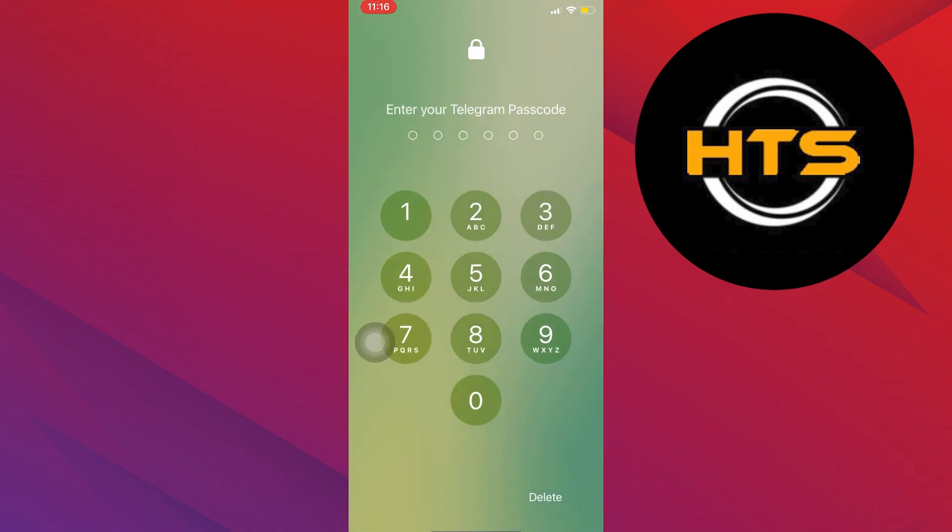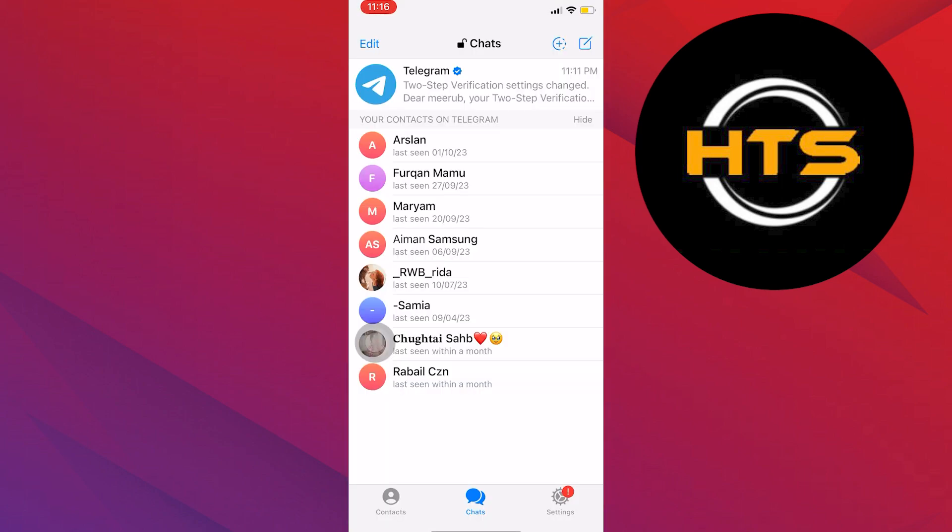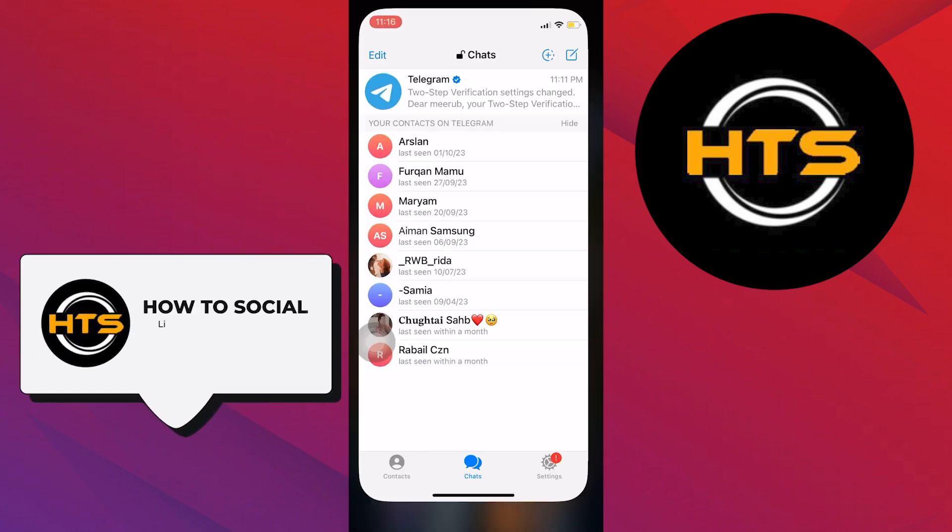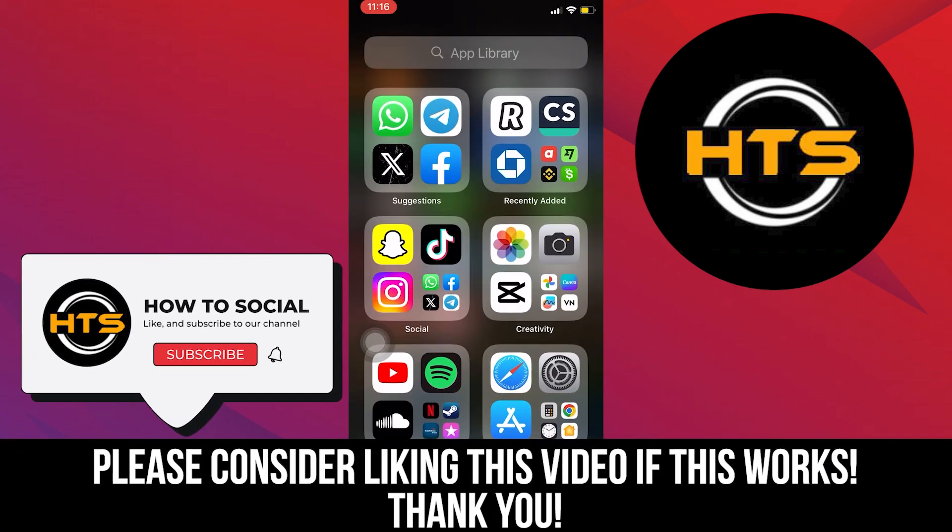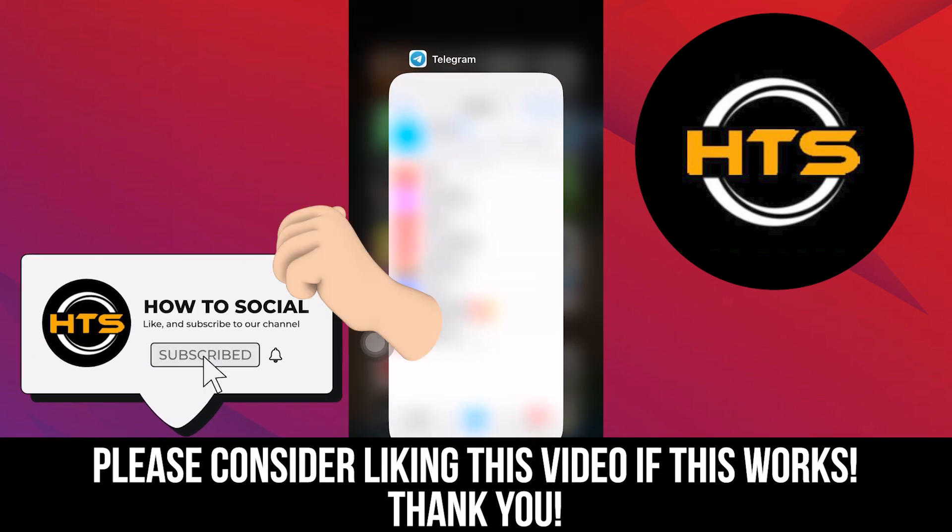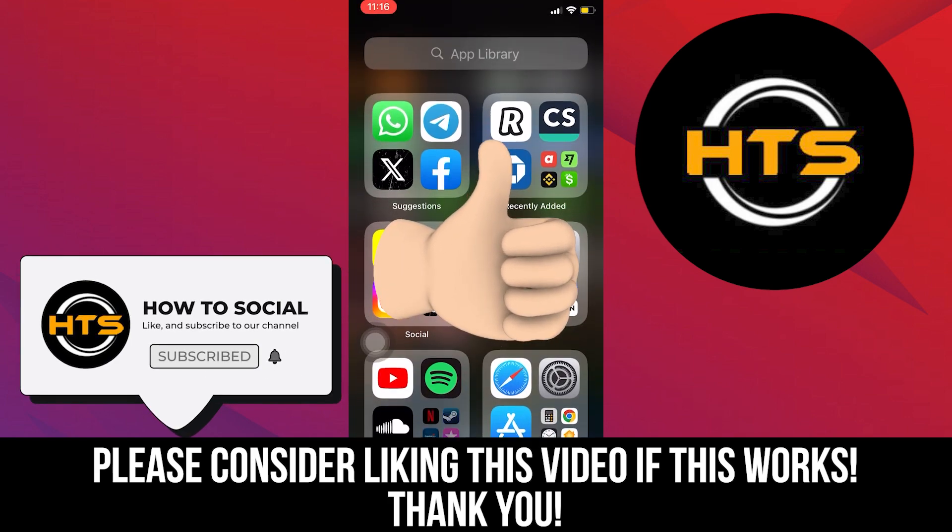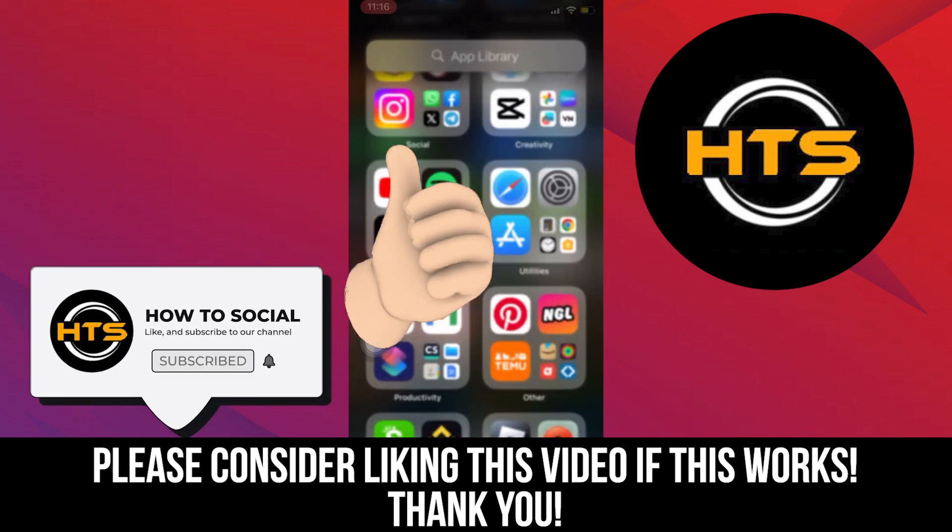Thank you guys for watching this video. Hope you got some value. Make sure to like the video and subscribe to the channel to get notified for new videos. See you in the next one.